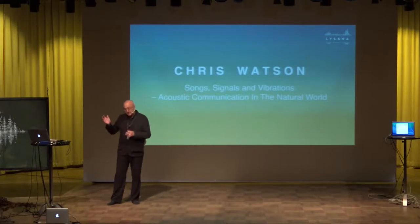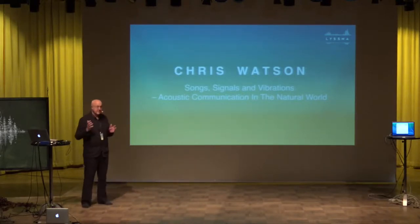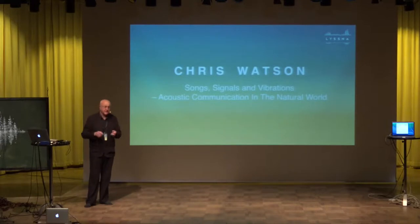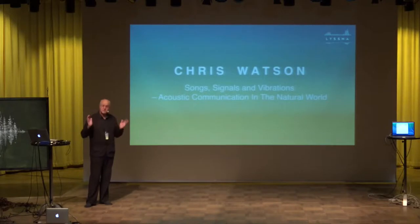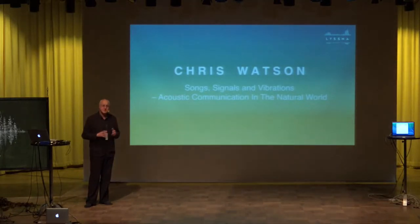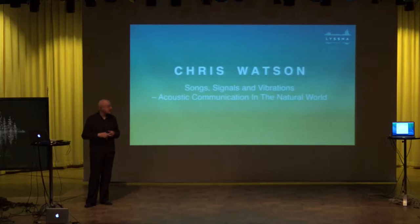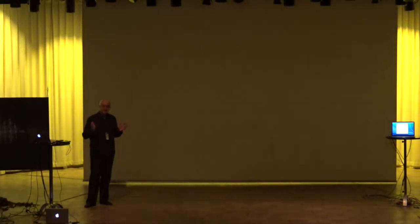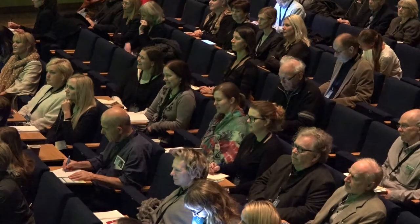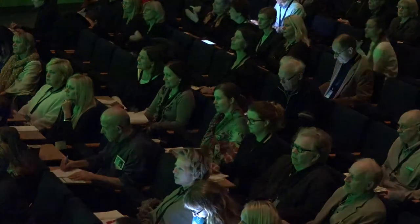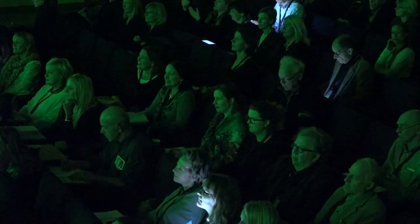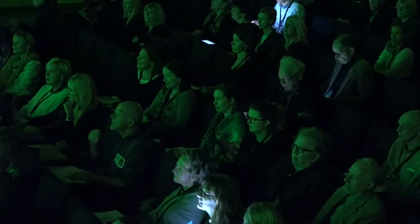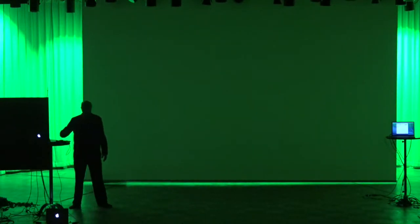So what I'd like to do is just play some examples of my work and talk about those and discuss the implications. Could we lose some of the lights on the stage? Because there's really nothing to see up here, and it's a much better environment for listening at lower light levels. I'm a sound recordist, and I spend a lot of my time recording wildlife. So of course, I record lots of things like this.